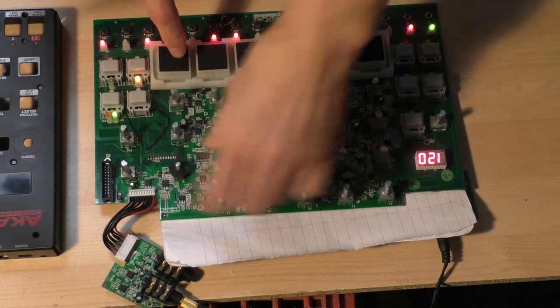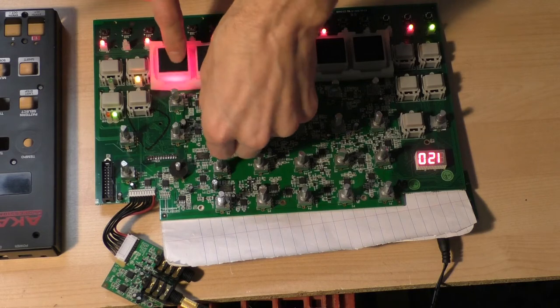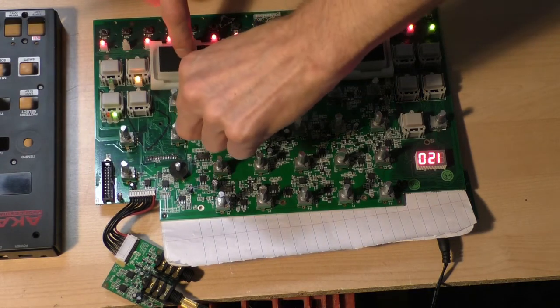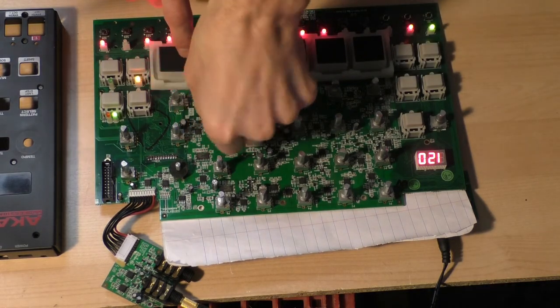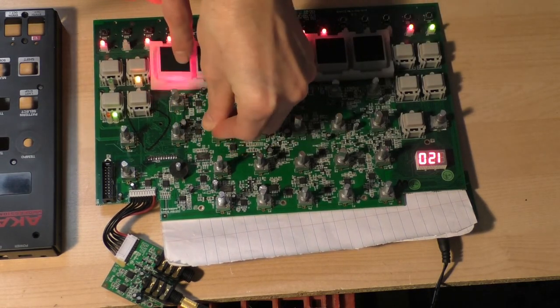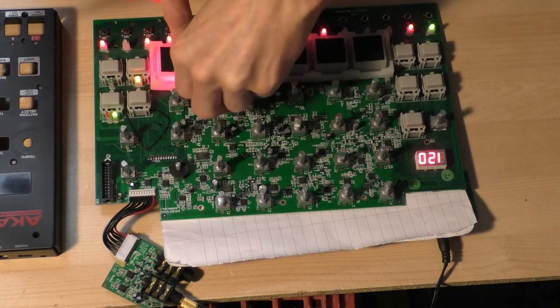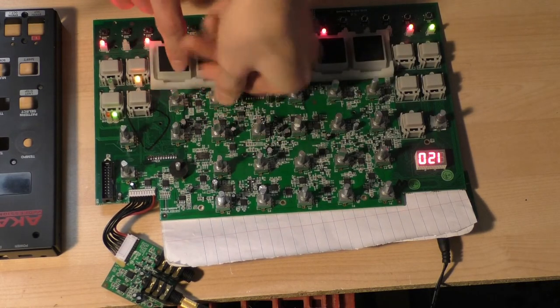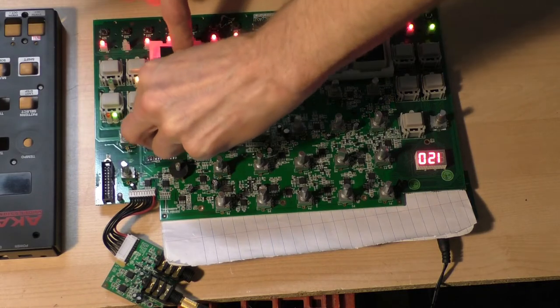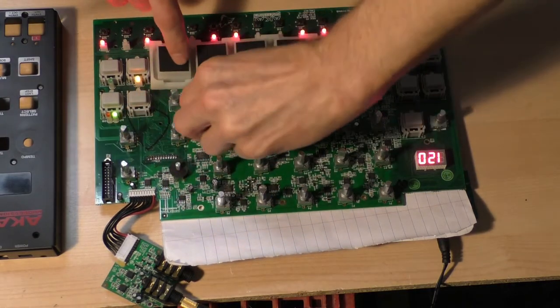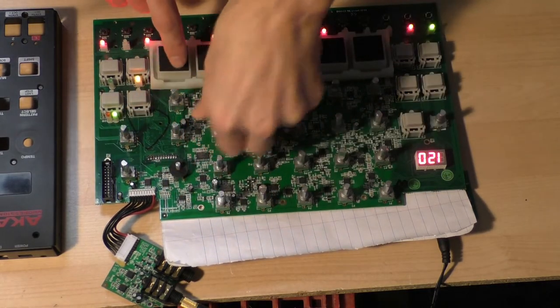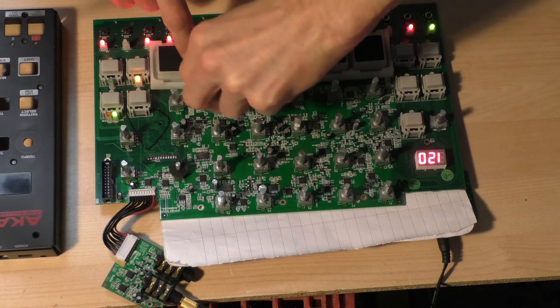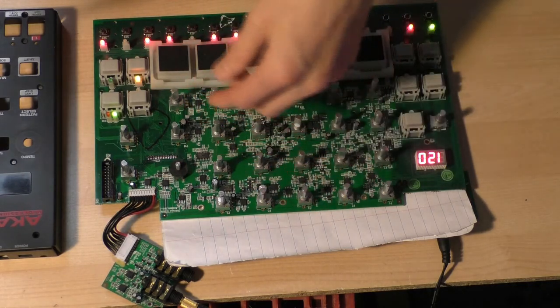And go back to sawtooth. And again, that volume drop with resonance.